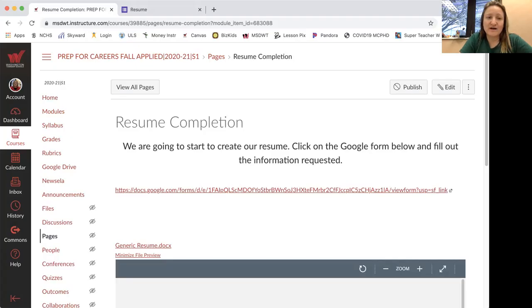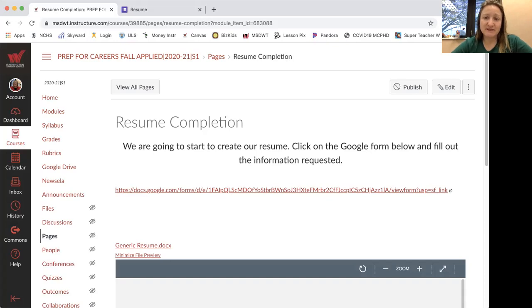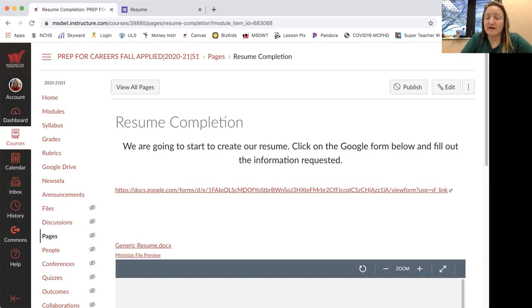Hello for prep careers for the resume completion assignment. We are going to start to create our resume.